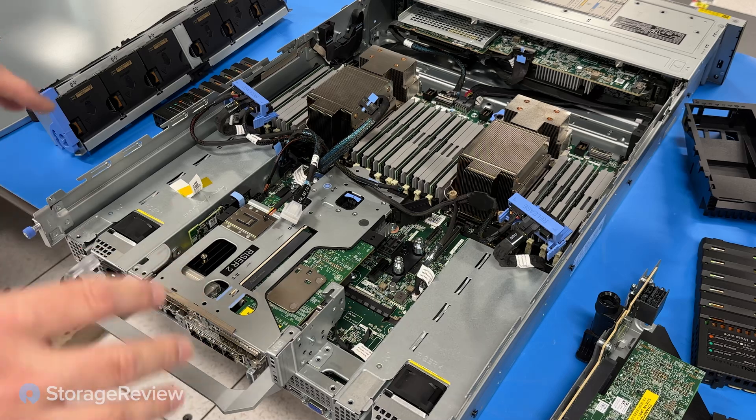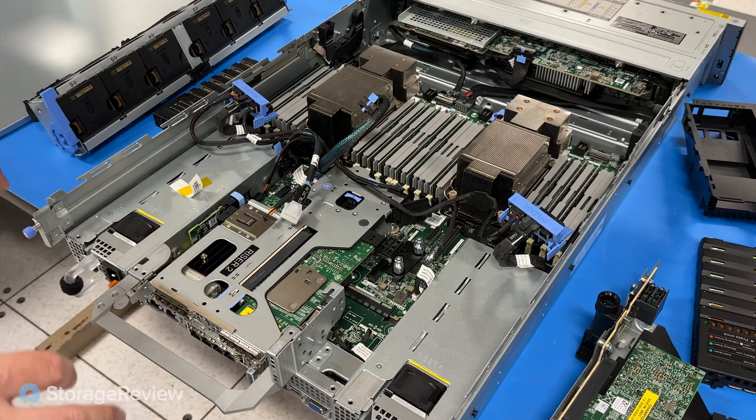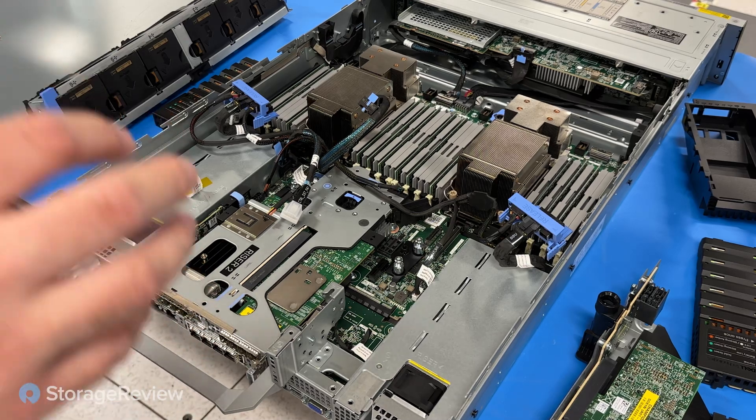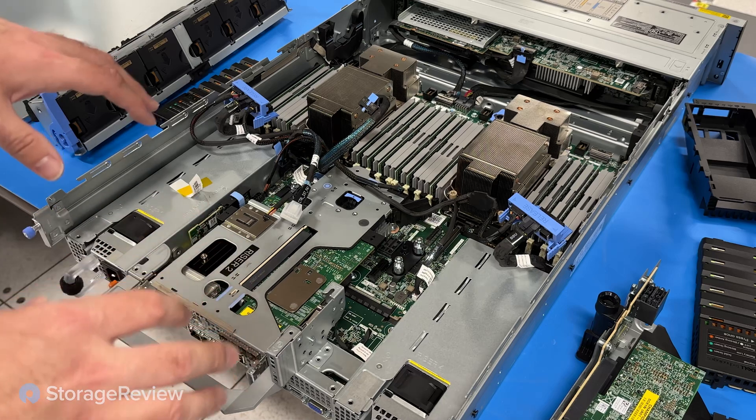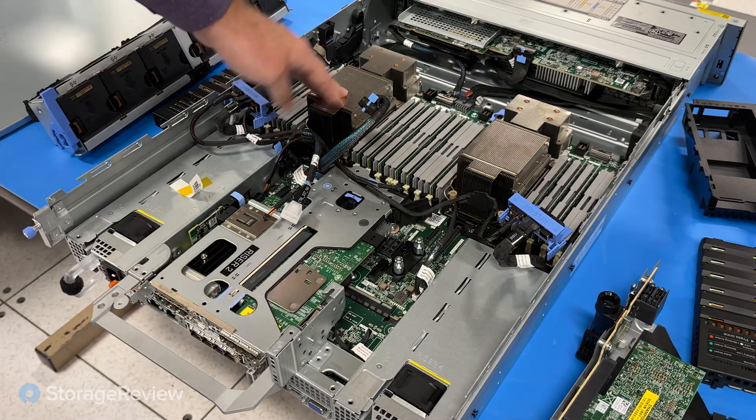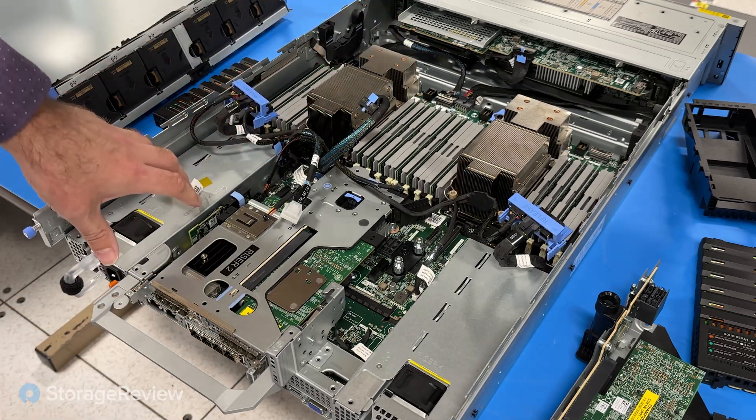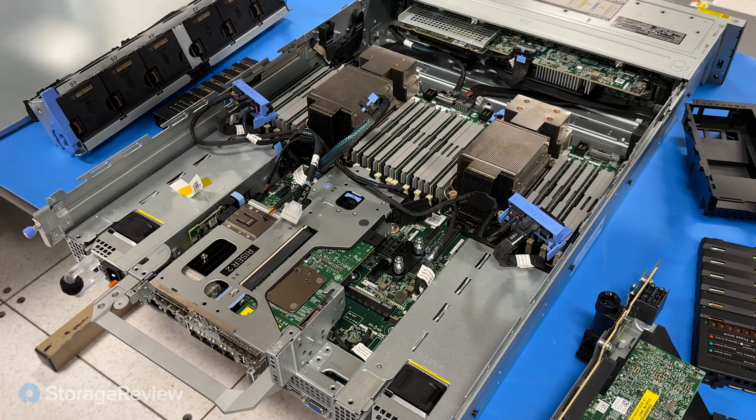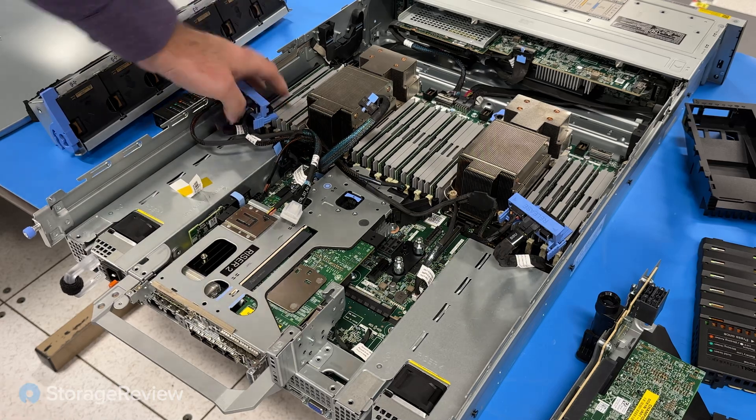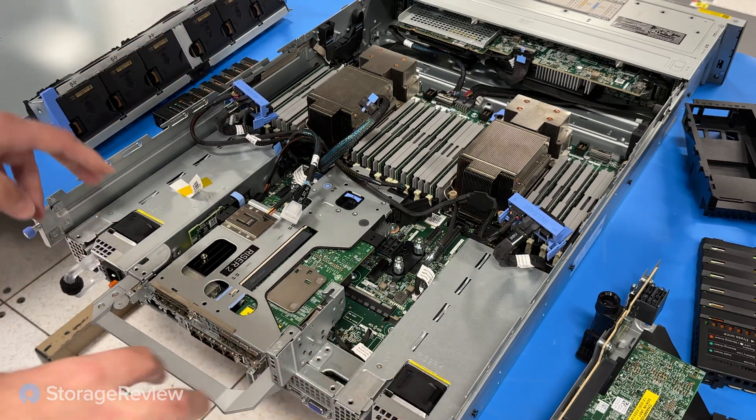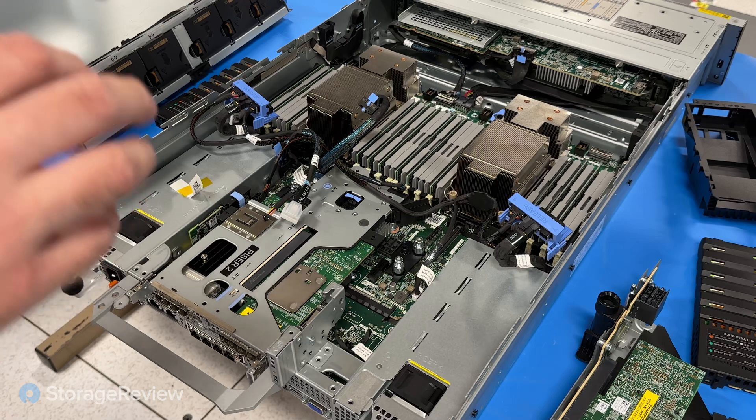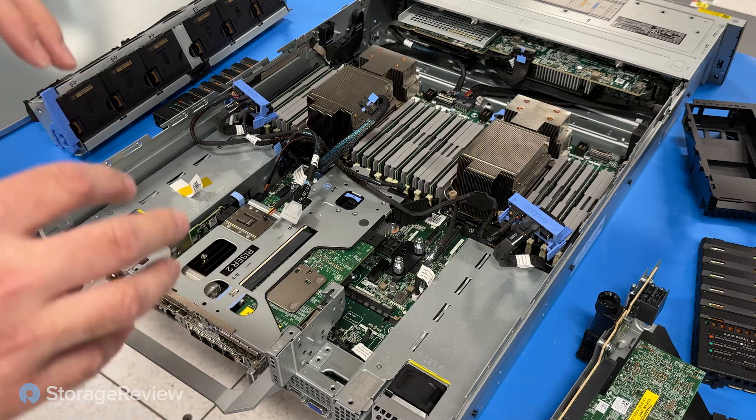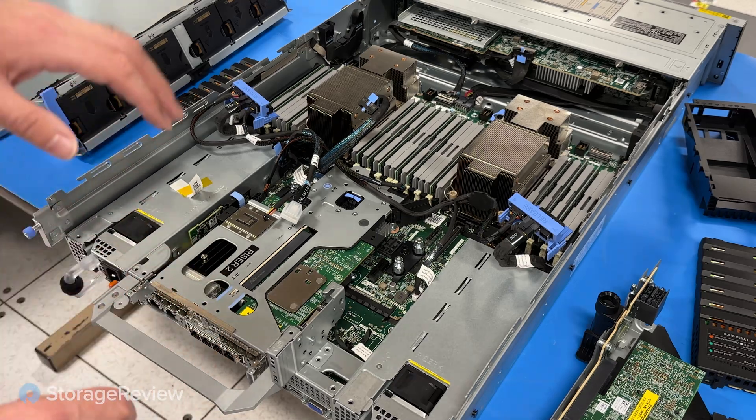So overall, this Dell PowerProtect Data Domain DD9410 got a much-needed refresh that gave it faster processors, built-in support for its compression engine, so you no longer need the expansion card on the back. You have DDR5 memory support now, more efficient power supplies. And overall, it makes it a much more lean and mean and faster backup machine.